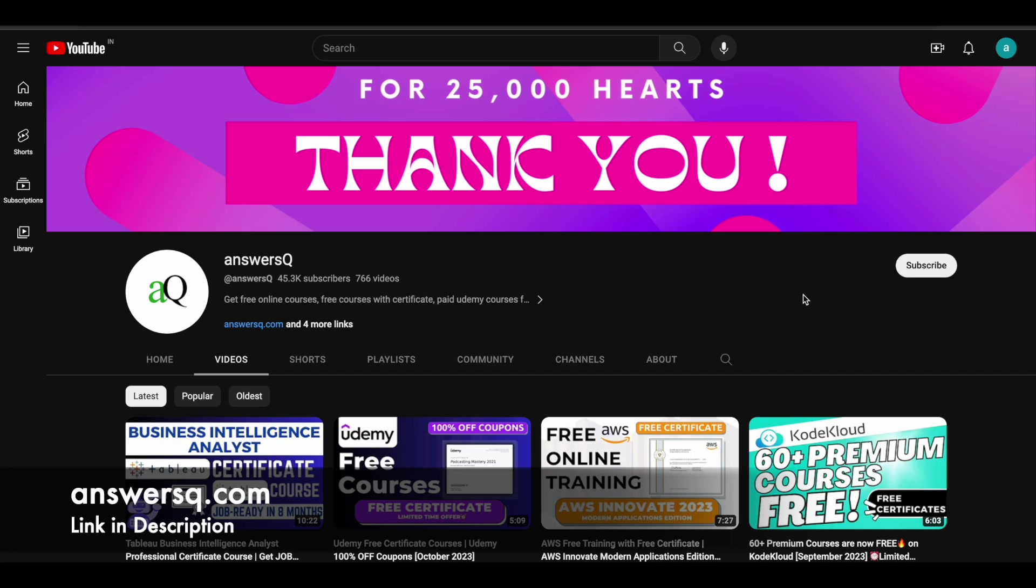Before we see that, if you haven't subscribed to our channel yet, kindly do that first. Click on the subscribe button and the bell icon that appears after that, so you'll get a notification whenever we upload a video like this. And you can also join our Telegram channel and follow us on Instagram and Facebook. I'll give you all those links in description.